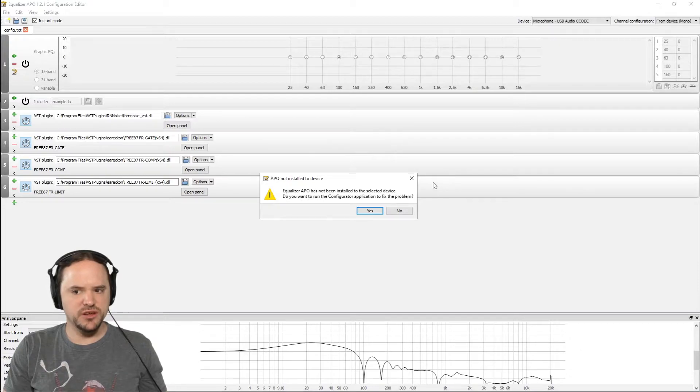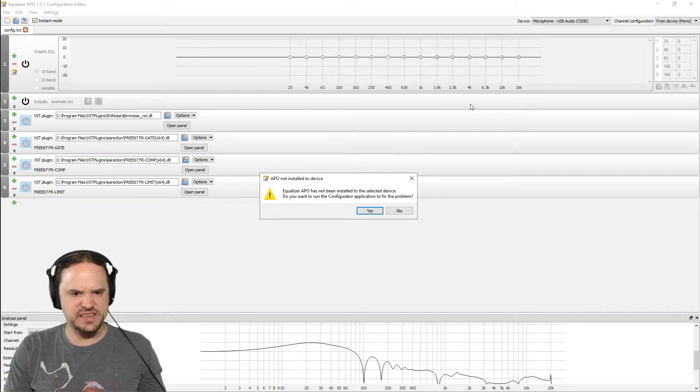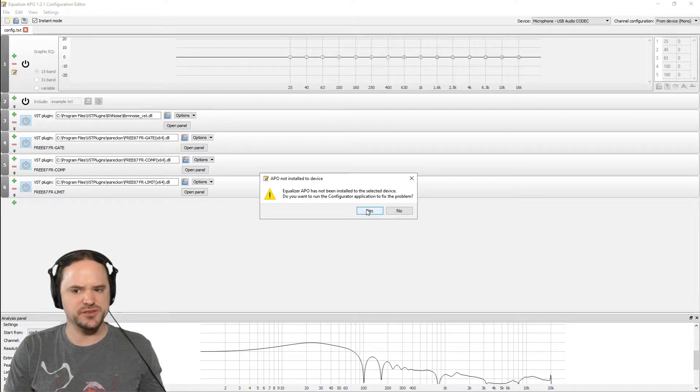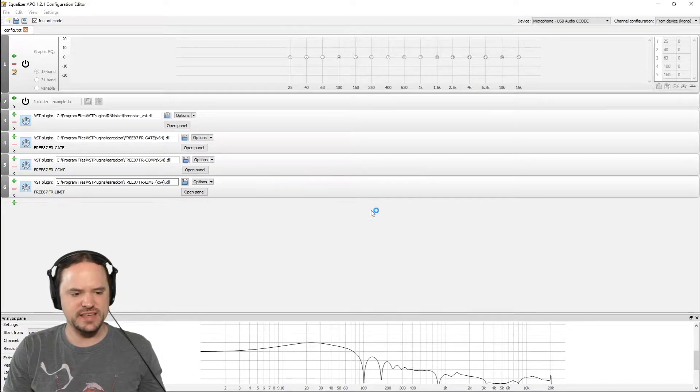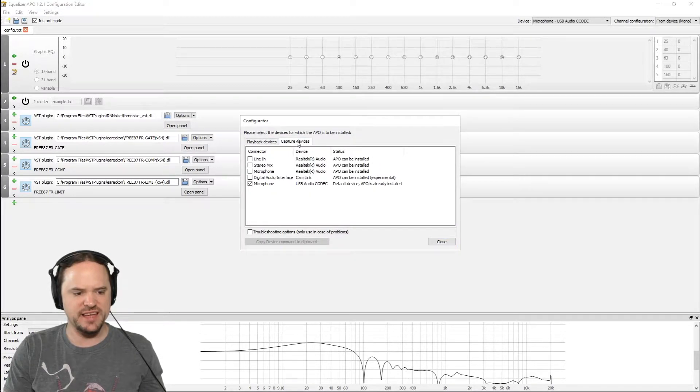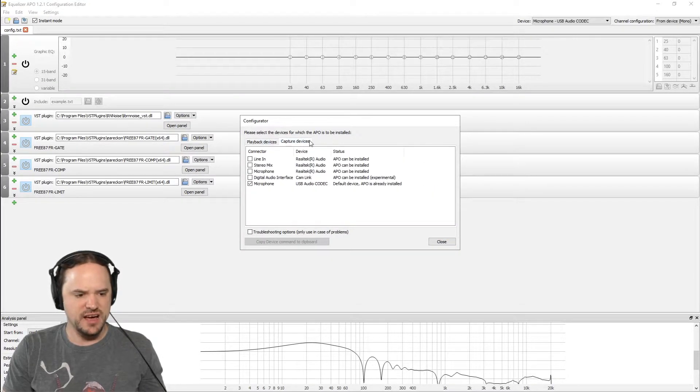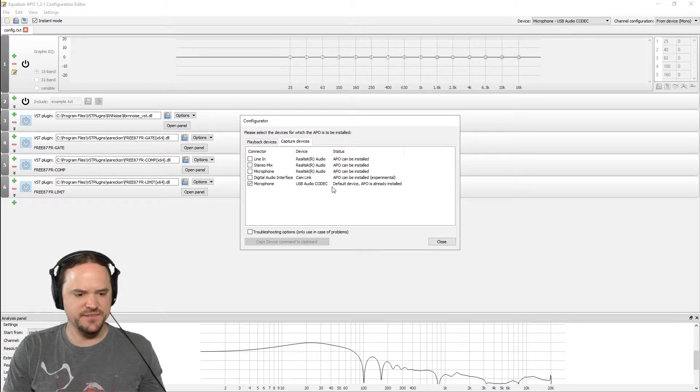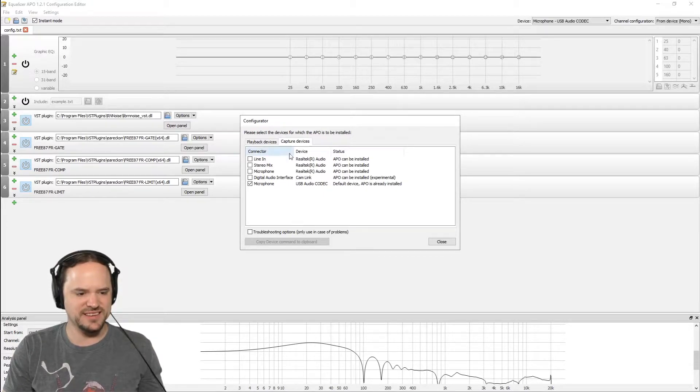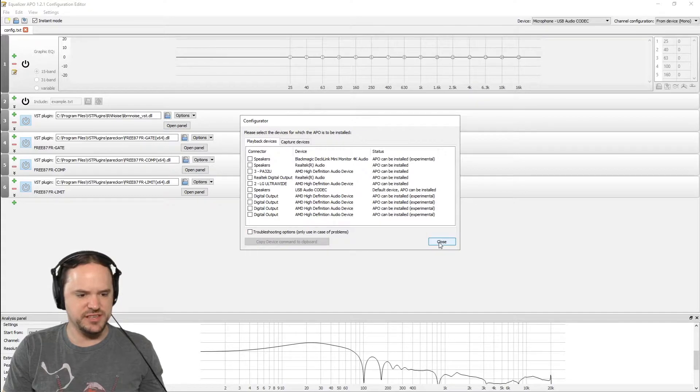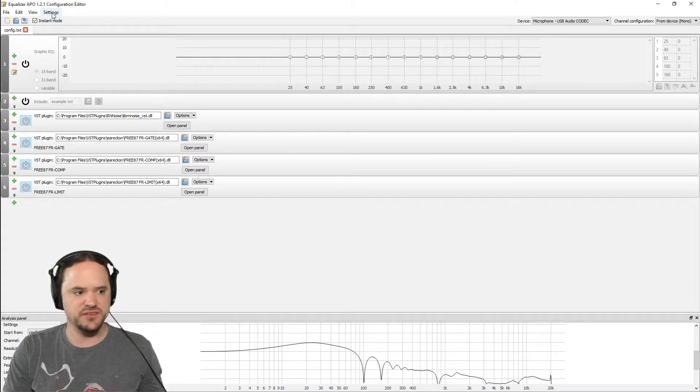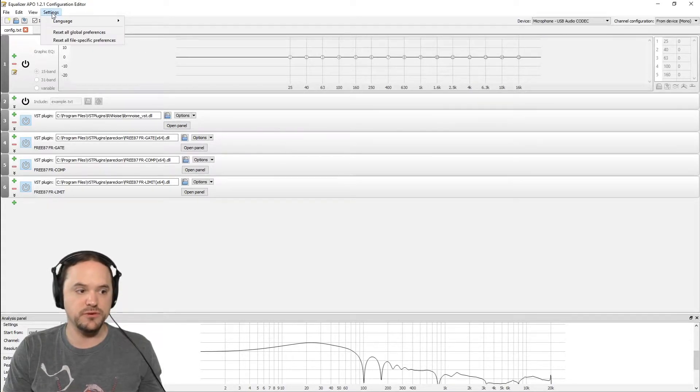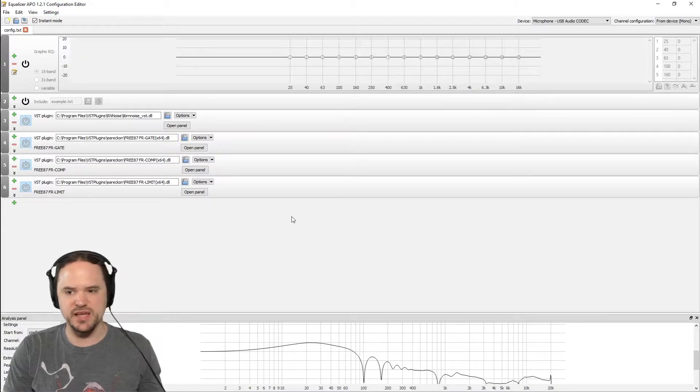Once you load up the configuration editor, no matter how much I've looked through these things, this never goes away. It always pops up says it's not set up to the proper device. If you click yes it'll bring up the configurator again. Obviously capture devices, you see here it's already been installed. So I don't know if this is just an error. Hopefully it gets resolved later on. There's no way to just completely disable it.